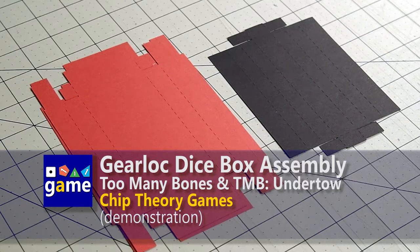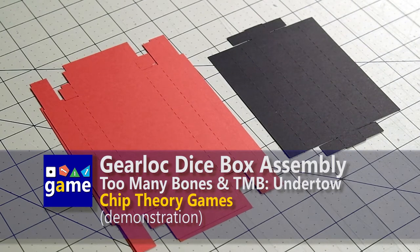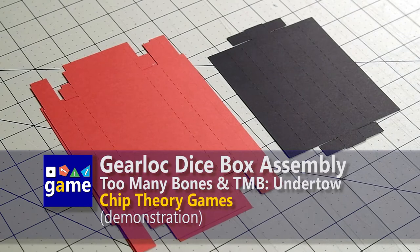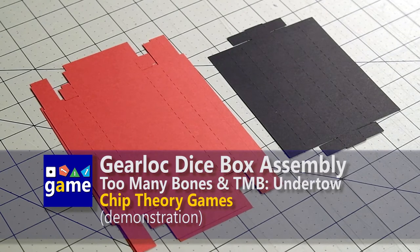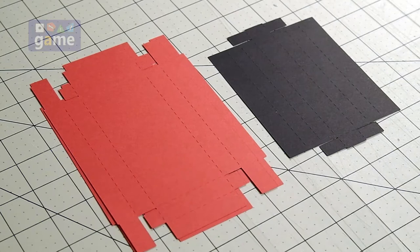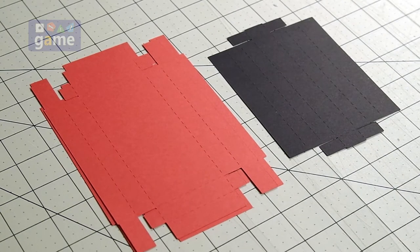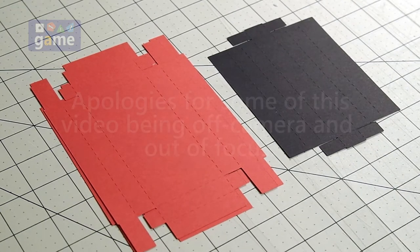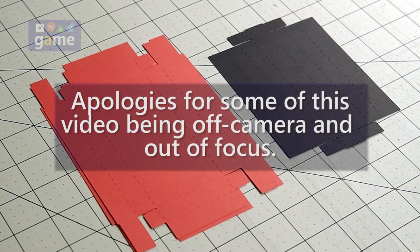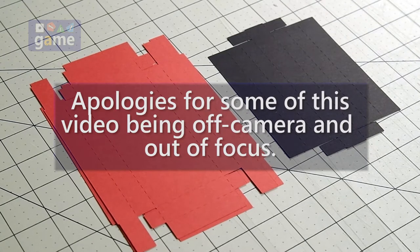Hey, this is Kevin Kitchens with Once Upon a Game, and today I'm going to show you how to quickly put together one of the GearLuck Dice Boxes that I designed for Too Many Bones. If you order them from me, this is how they'll come. If you download the Print and Play and you cut them out yourself, this is what you'll get.